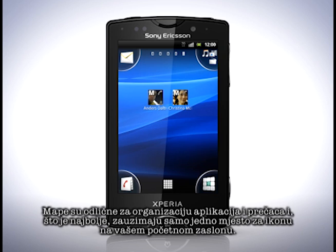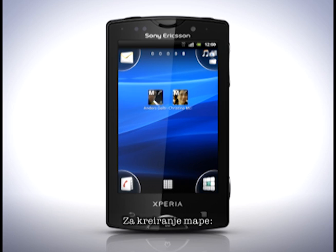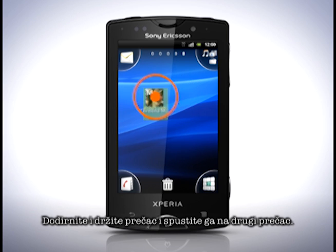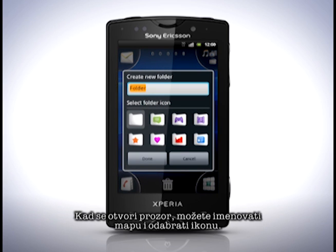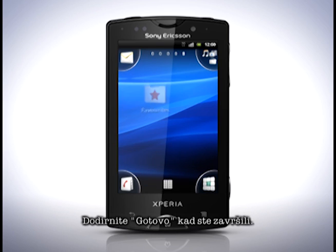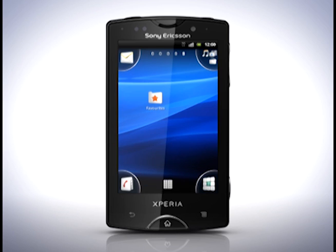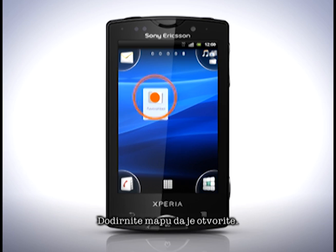Time to add a folder. These are great for organising apps and shortcuts, and they'll only occupy one icon slot on your home screen. To create a folder, touch and hold on a shortcut and drop it on another. In the pop-up, you can name your folder and pick an icon. Tap Done when finished. Tap the folder to open it.